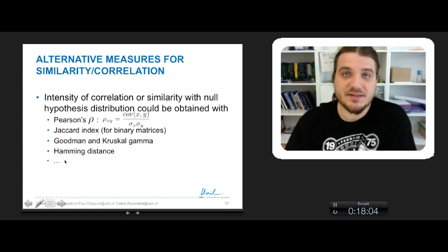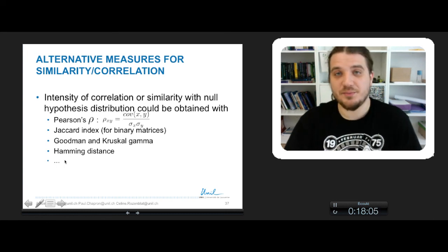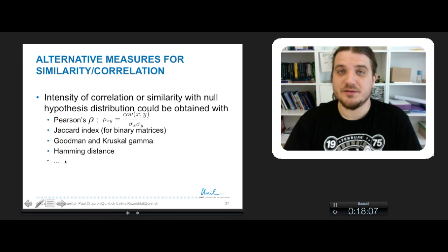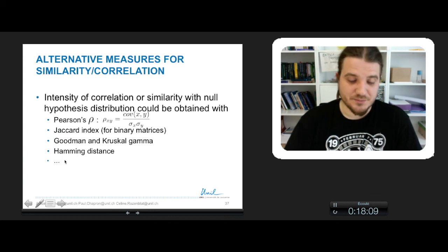That's it for QAP correlation. We will see in the final part elements about QAP regression. Thank you.